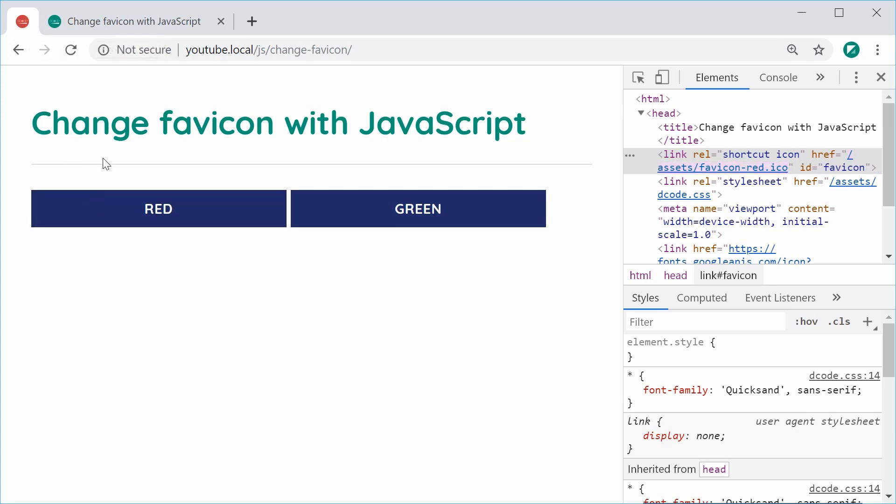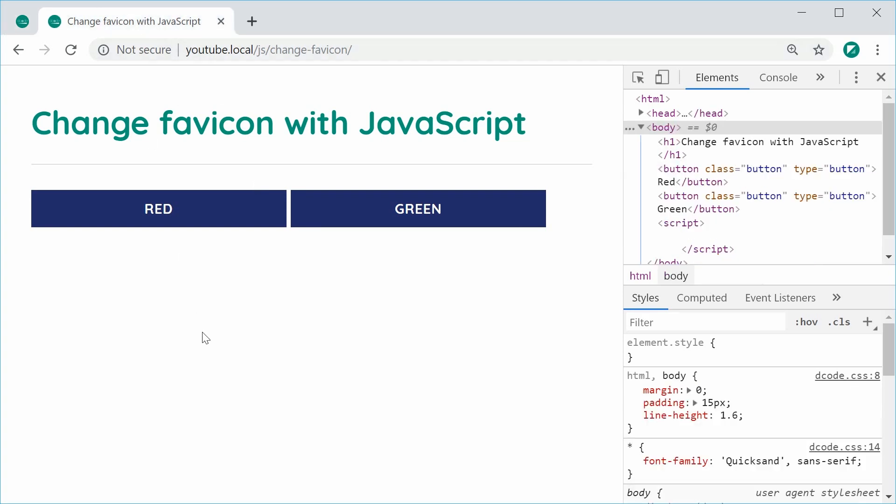So this is very easy to do and it only requires you to simply change the value of your href attribute on your actual link tag. So let's go inside this file right here and I've just got the button set up but the code isn't actually there to change the icon. So let's go inside the text editor.